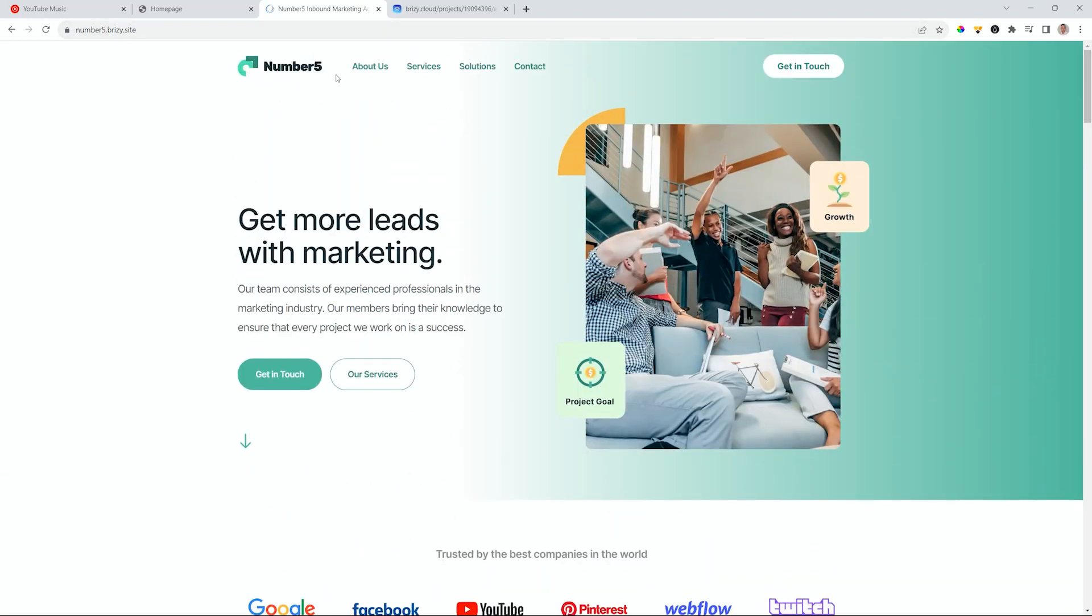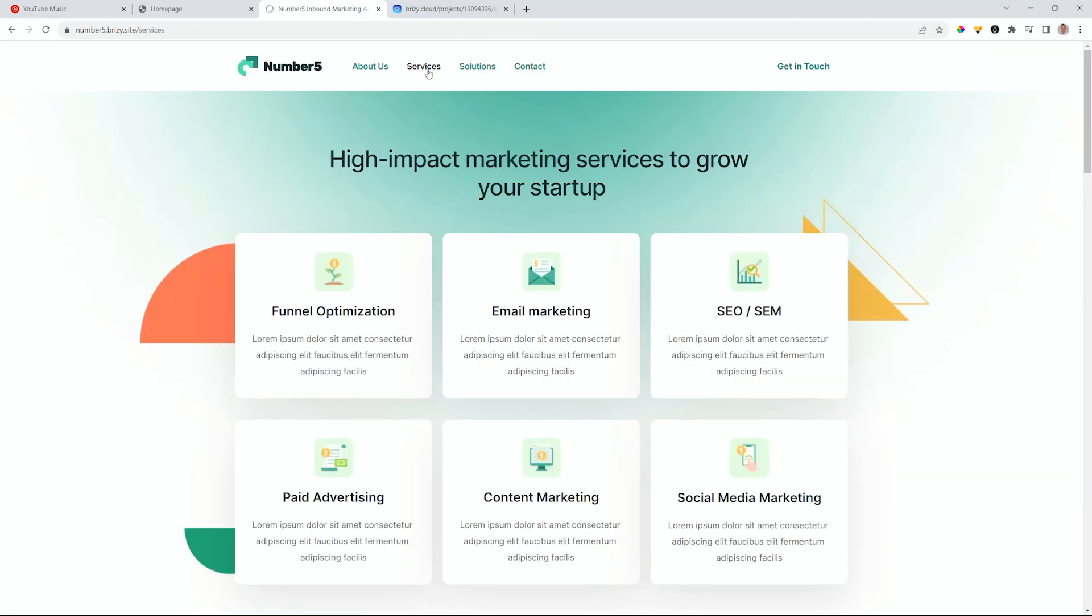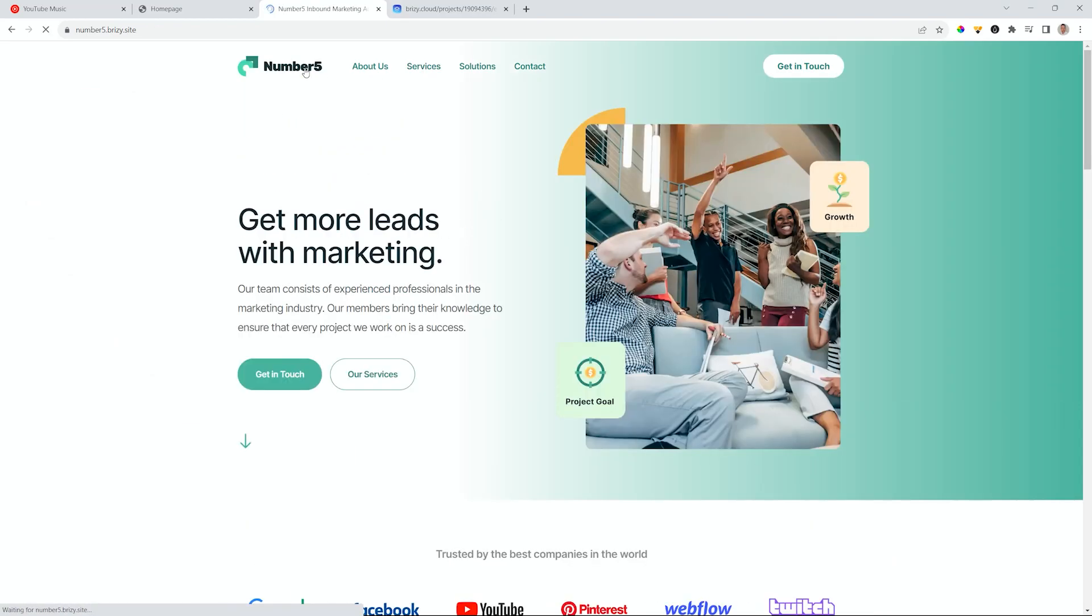Currently I'm at the homepage, but let's navigate to services. What you want now for people is that if they want to return to the homepage, they simply go here to the logo and click on it. We are so conditioned that the logo will take us back to the homepage.